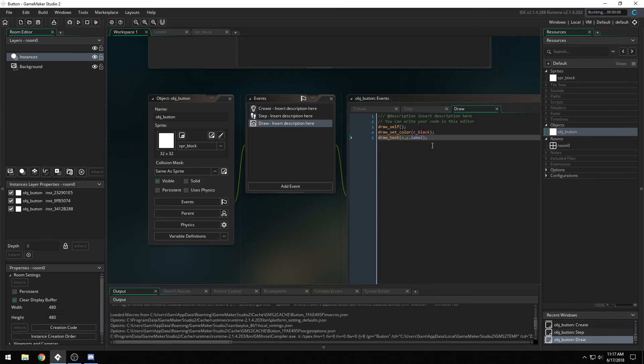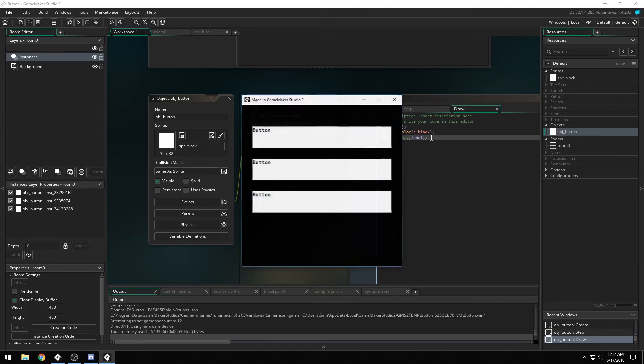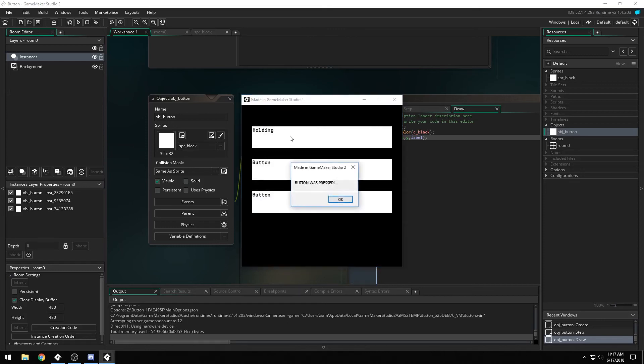So now when we run it, it'll say button, if we're hovering over it, it'll say hovering. If we hold it down, it'll say holding, and when we let go, it'll say button was pressed.